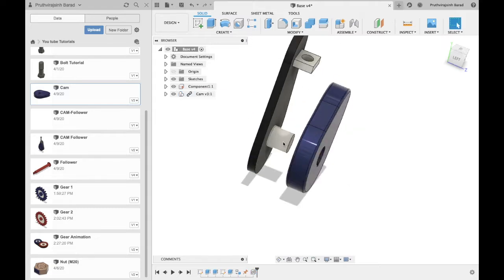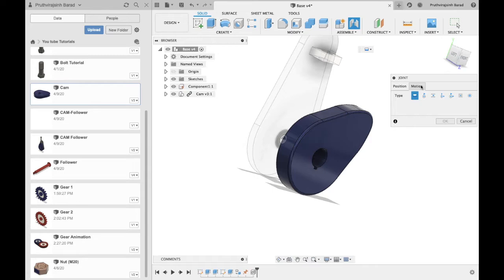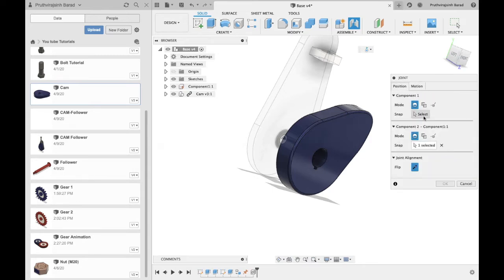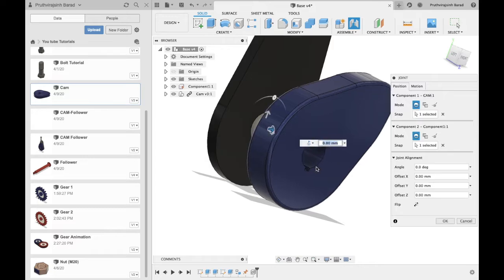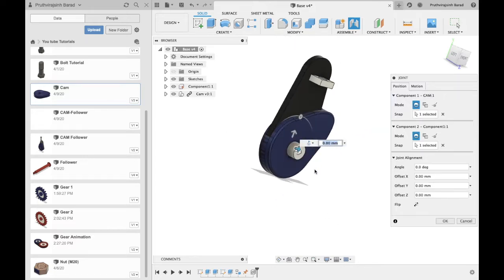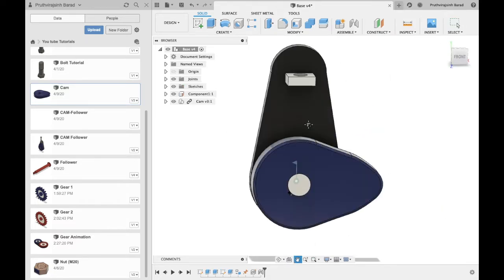Select base axle area. Now from assembly select joint. From motion select revolute. Select the component one inner area. Cam will move to position. Adjust the cam and click OK.